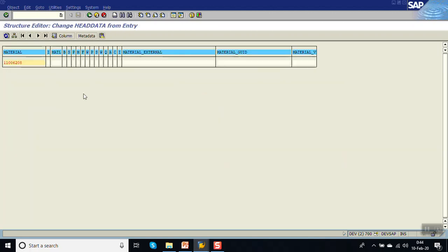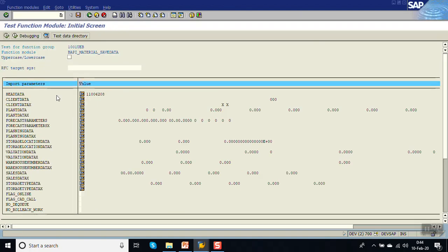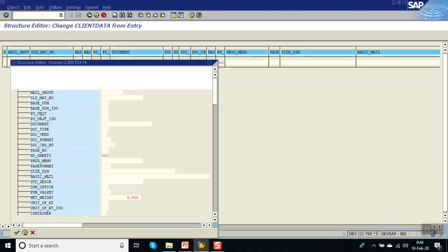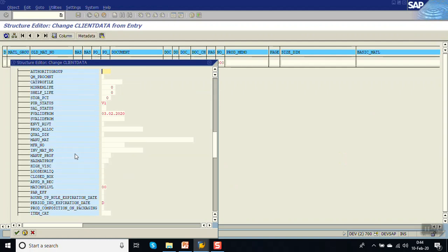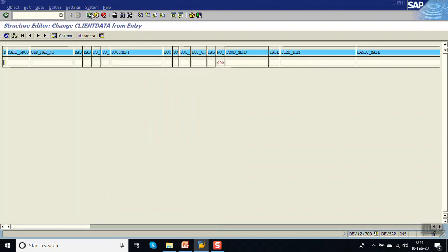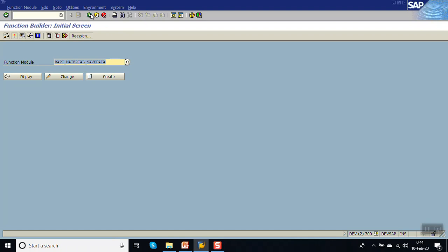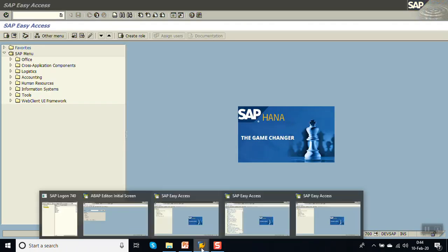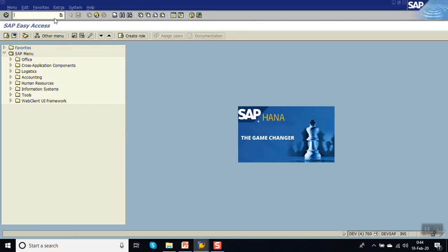In this BAPI, at the header level we pass the material code in the field MATERIAL. In the client data, there is a field called PURCHSTATUS — the purchasing status — and also the valid-from date. We will use this BAPI in our program. Now we will create one more implicit enhancement in the same program.